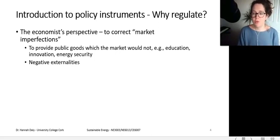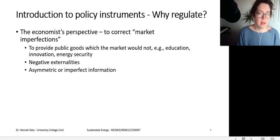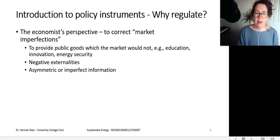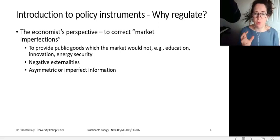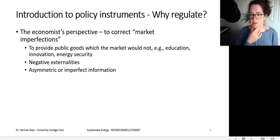Economists also found that asymmetric or imperfect information leads to market imperfections. For example, if I want to buy an efficient fridge but there's no testing or labeling, I can't make an informed choice. It's especially imperfect when the seller knows more than the buyer — when the manufacturer knows more and the buyer knows less — leading to quite unideal outcomes. This is another reason to regulate.